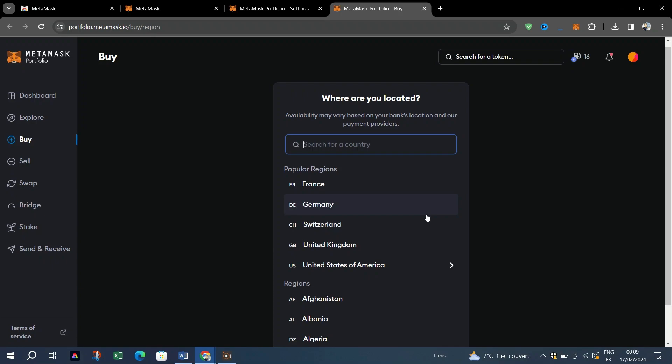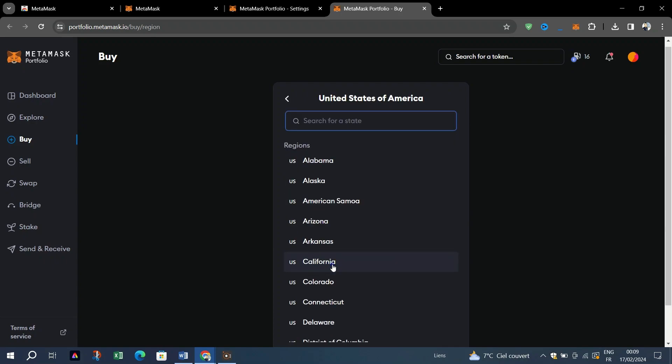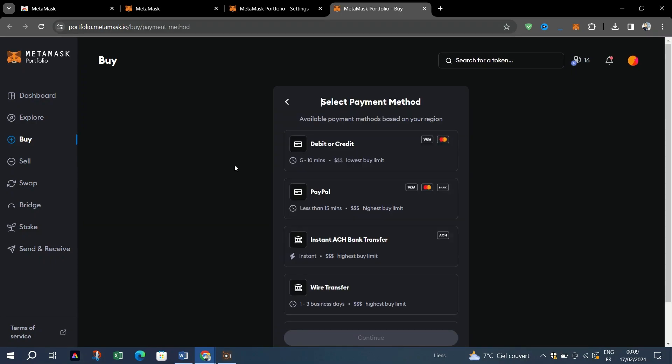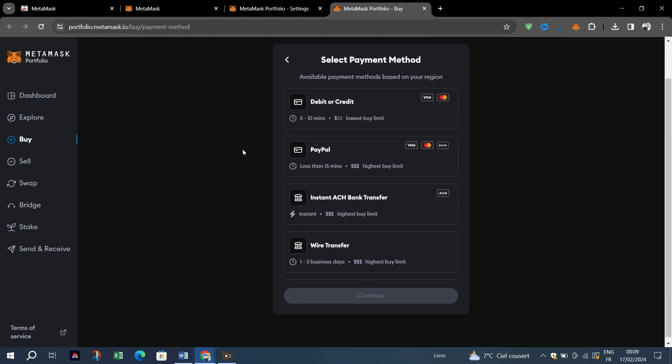If you're a first-time user, you must select your region, which will generally default to your current location. If you've used this feature before, MetaMask skips this step and uses the region you selected last time. From the drop-down menu, search or scroll until you find the country where your payment method is registered.